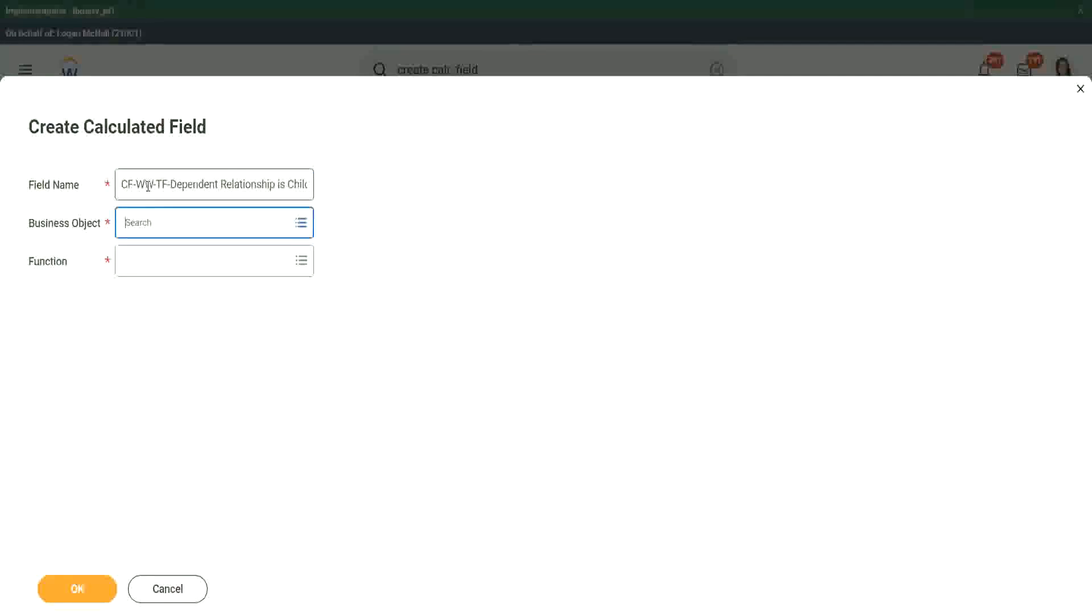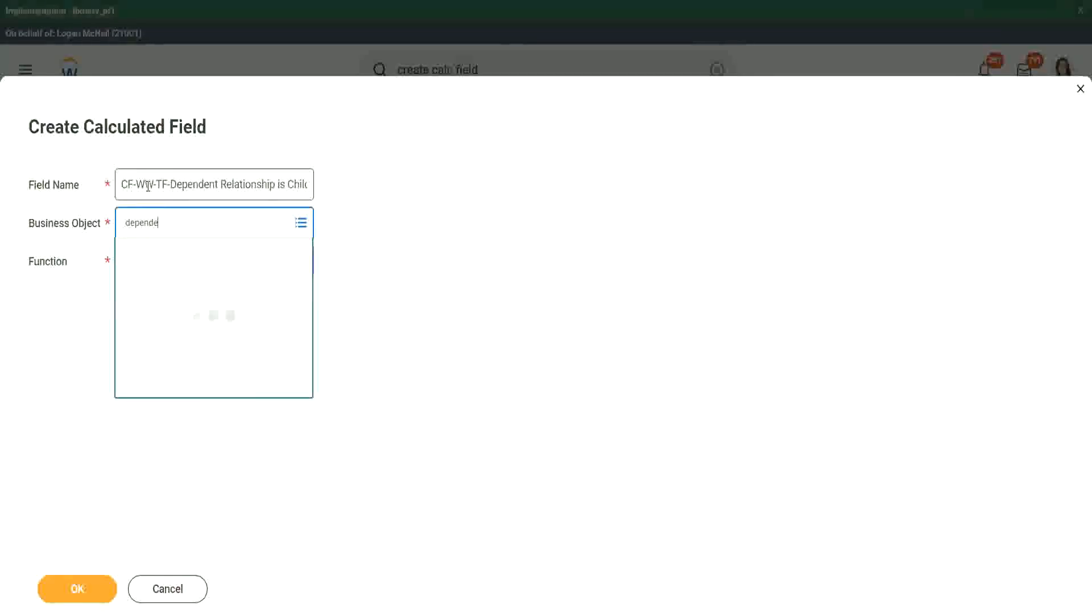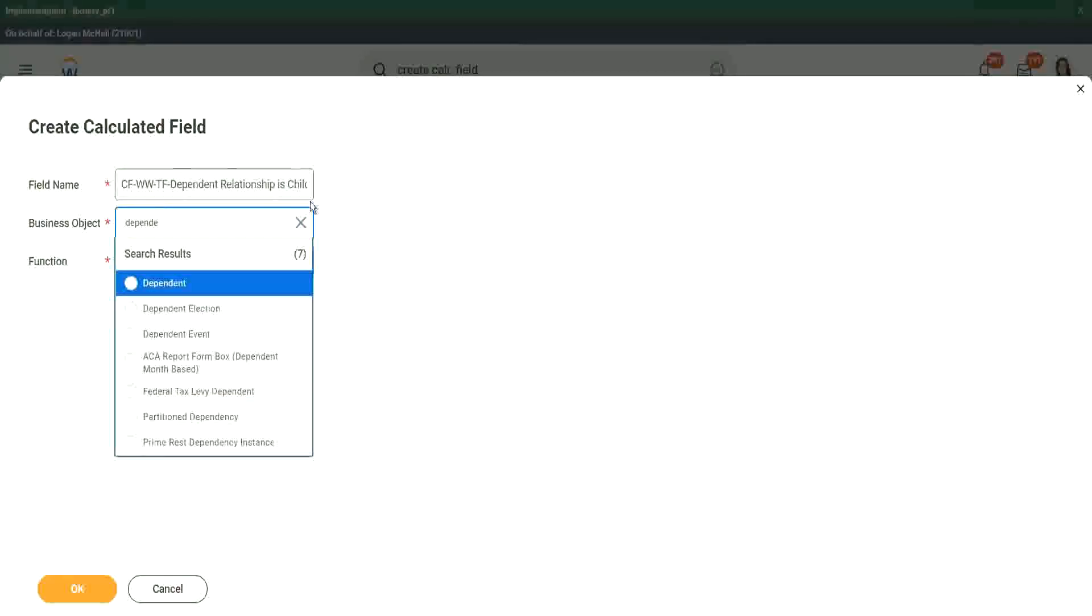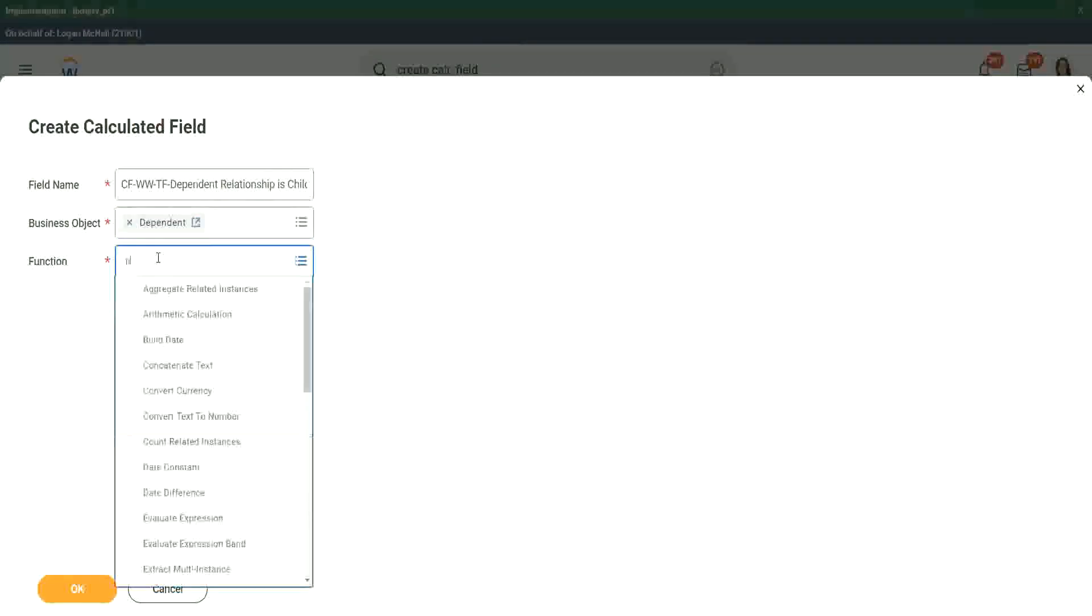So now we have a conundrum. What do we do? What is the business object? Should we store this in the dependent business object or should we store it in the worker business object? Let's try with dependent information. Dependent first. Let's see if that works. Let's see if I store it in dependent and if I have a true false condition there.